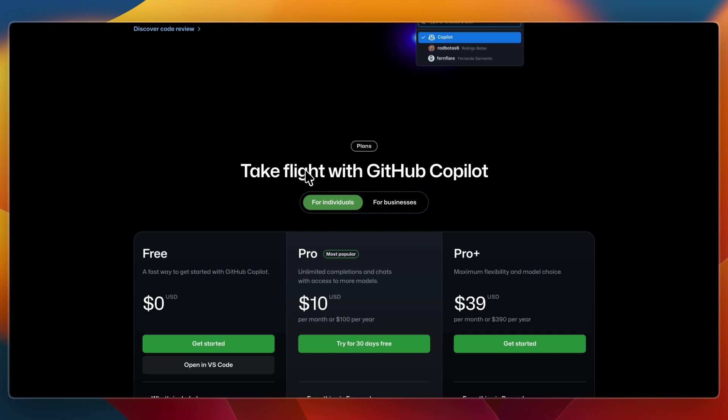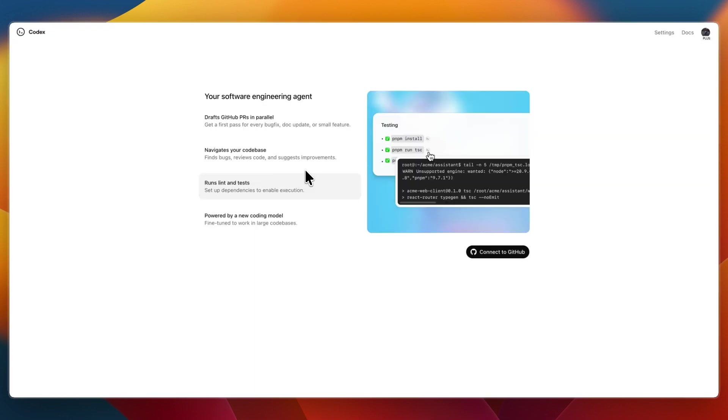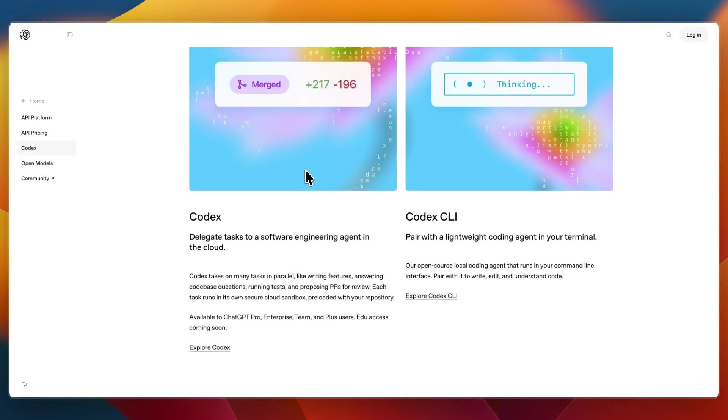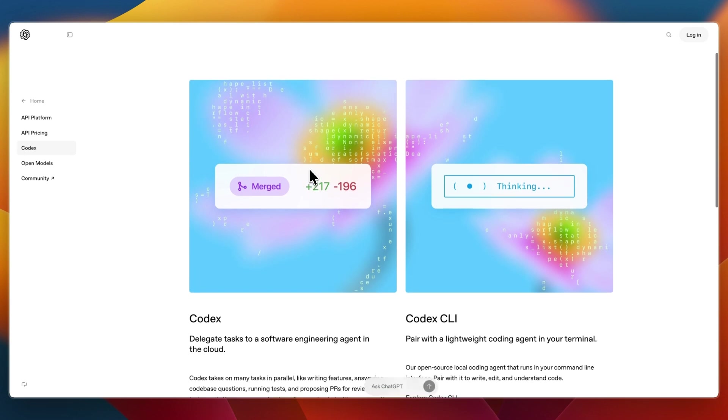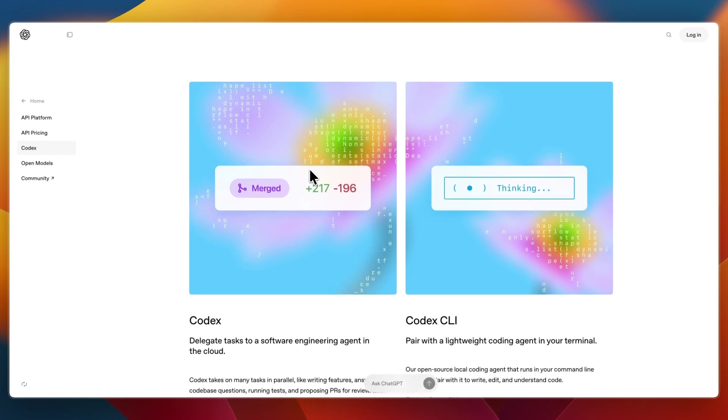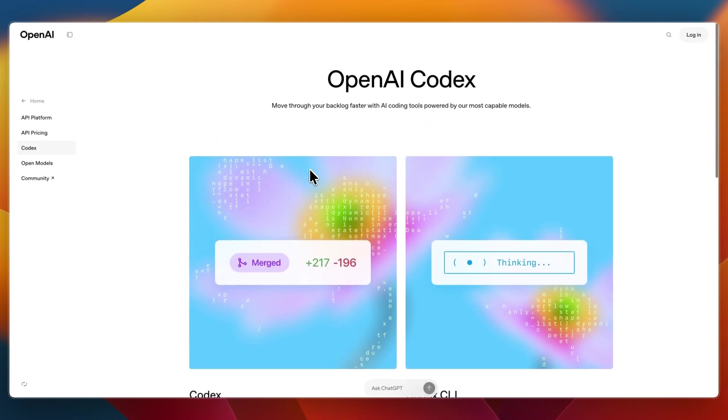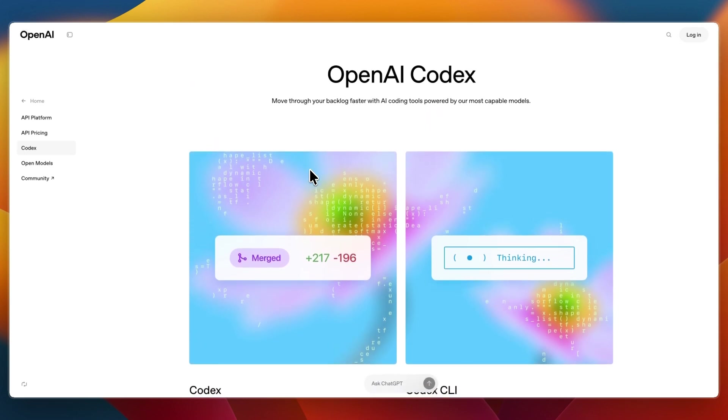So overall, which one should you choose? First, I would go with OpenAI Codex if you want to build your own tools or workflows using AI, if you need flexibility to integrate code generation into websites, bots, or custom scripts, and if you're comfortable managing API usage.